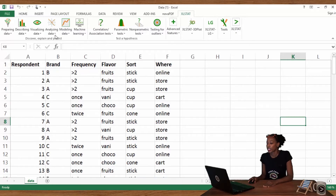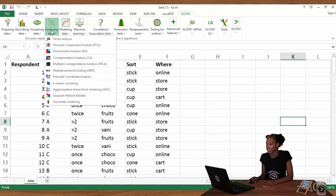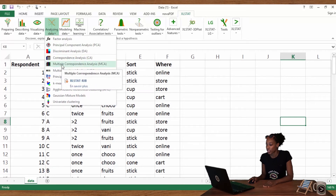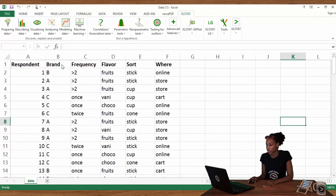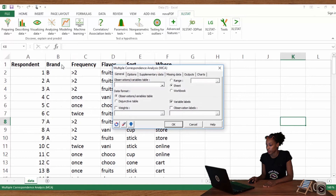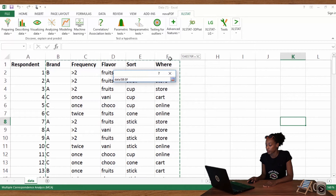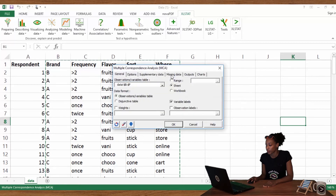In Excel Stat, go to Analyzing Data and click on Multiple Correspondence Analysis. Select your questions under the Observation Variables table, then click OK.